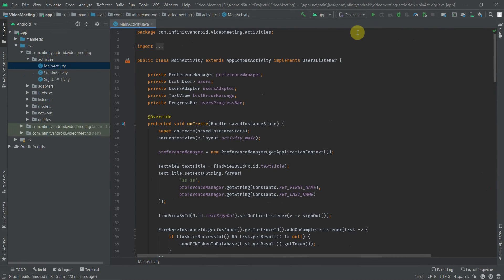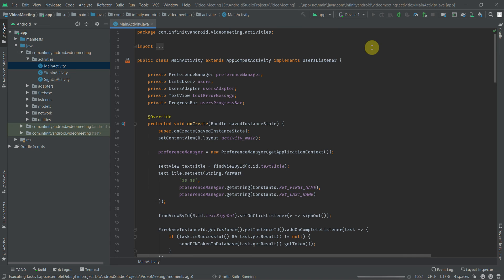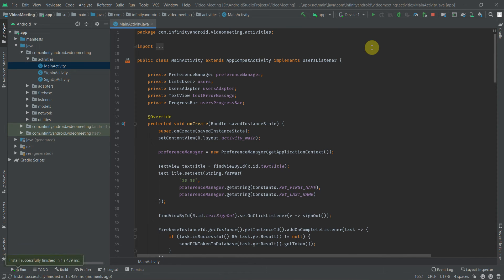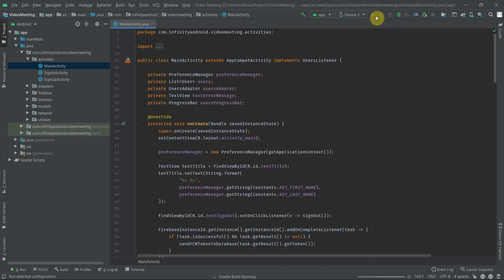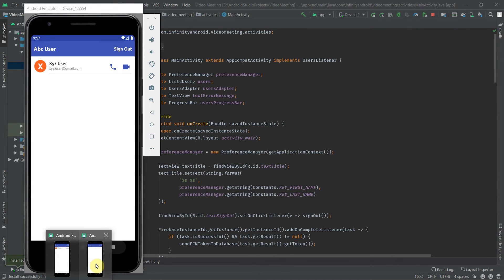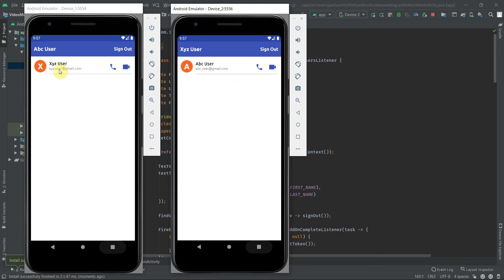Now everything looks good, let's run our application. We need two emulators for testing, so let's run it on both emulators. When I click on the audio meeting icon, it displays a message 'audio meeting with XYZ user'. And if I click on the video meeting icon, it displays a message 'video meeting with XYZ user'.